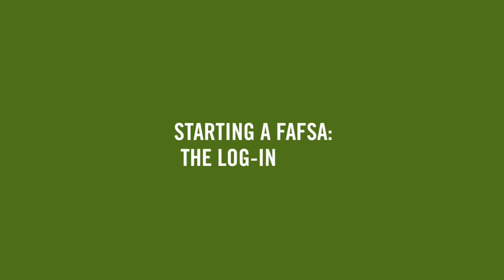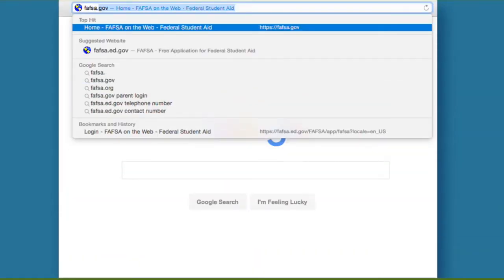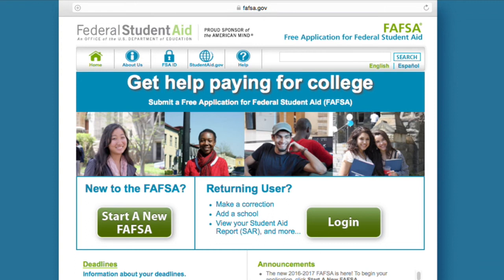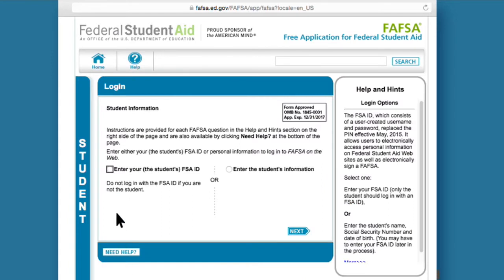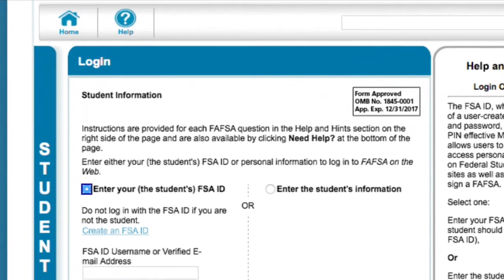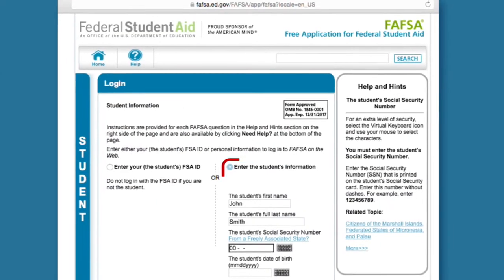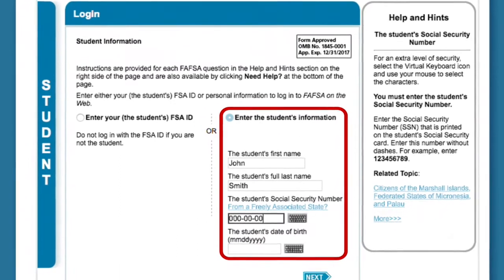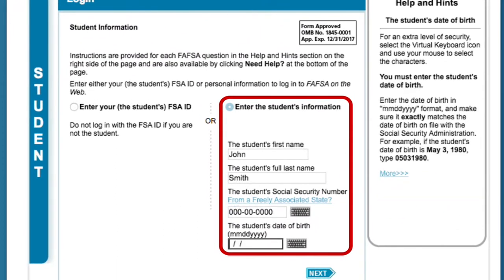Starting a FAFSA — the login page. To start a new application, go to FAFSA.gov and click the Start a New FAFSA button. If your child is starting the application, he or she can enter his or her FSA ID on the left side of the login page. If you are starting your child's FAFSA, then select Enter the Student's Information on the right to begin. Don't enter your child's FSA ID or your FSA ID on this page. Follow the instructions on the screen to proceed.